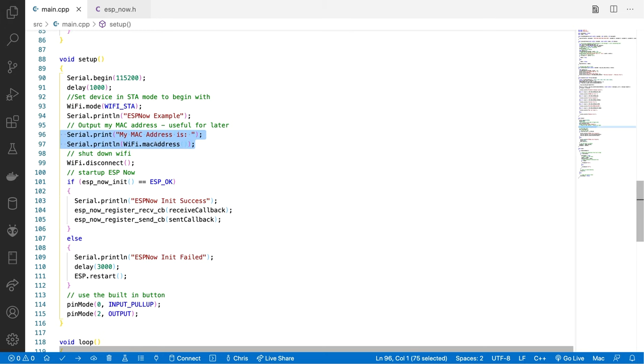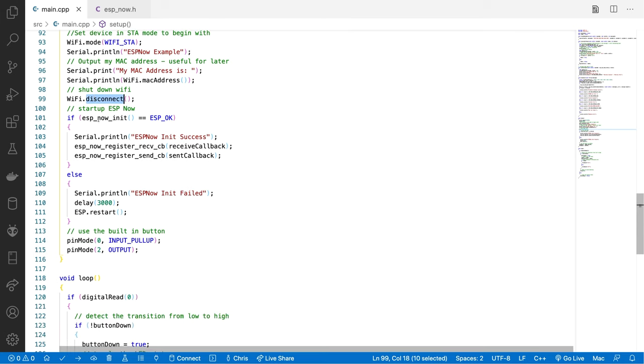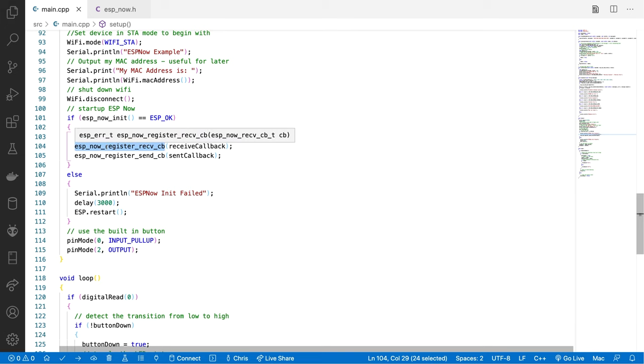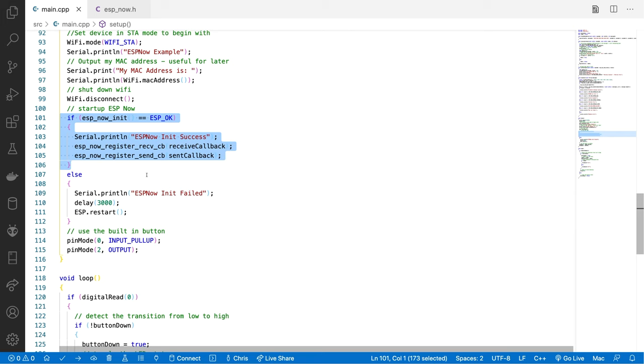And then we'll print out our MAC address. This will be useful when we do some peer-to-peer transmission. And then we just disconnect the Wi-Fi from any base stations that it may be connected to. Now we can activate ESP-NOW. We call the ESP-NOW init. And then we can register some callbacks. A callback for receiving messages and a callback for when we have sent a message. That's all you need to do to initialize ESP-NOW.